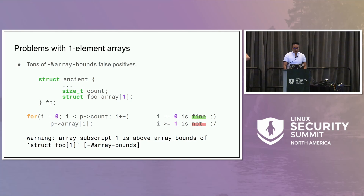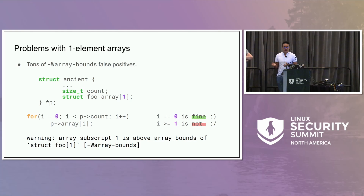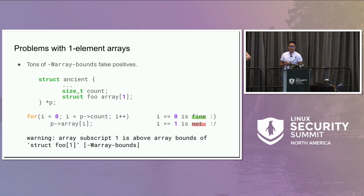Another problem with one-element arrays is that we've been trying to enable -Warray-bounds for more than a couple of years. If we enable array bounds, we see a lot of false positives, because array bounds checks that we're not accessing our array outside its boundaries. If we declare a one-element array, the only valid index is zero. But the idea is that at runtime the array is going to be larger, so chances are we'll try to access it through an index greater than zero. We've been fixing a lot of false positives trying to enable array bounds. This is an example of the type of warning you'll see if you run into this issue.